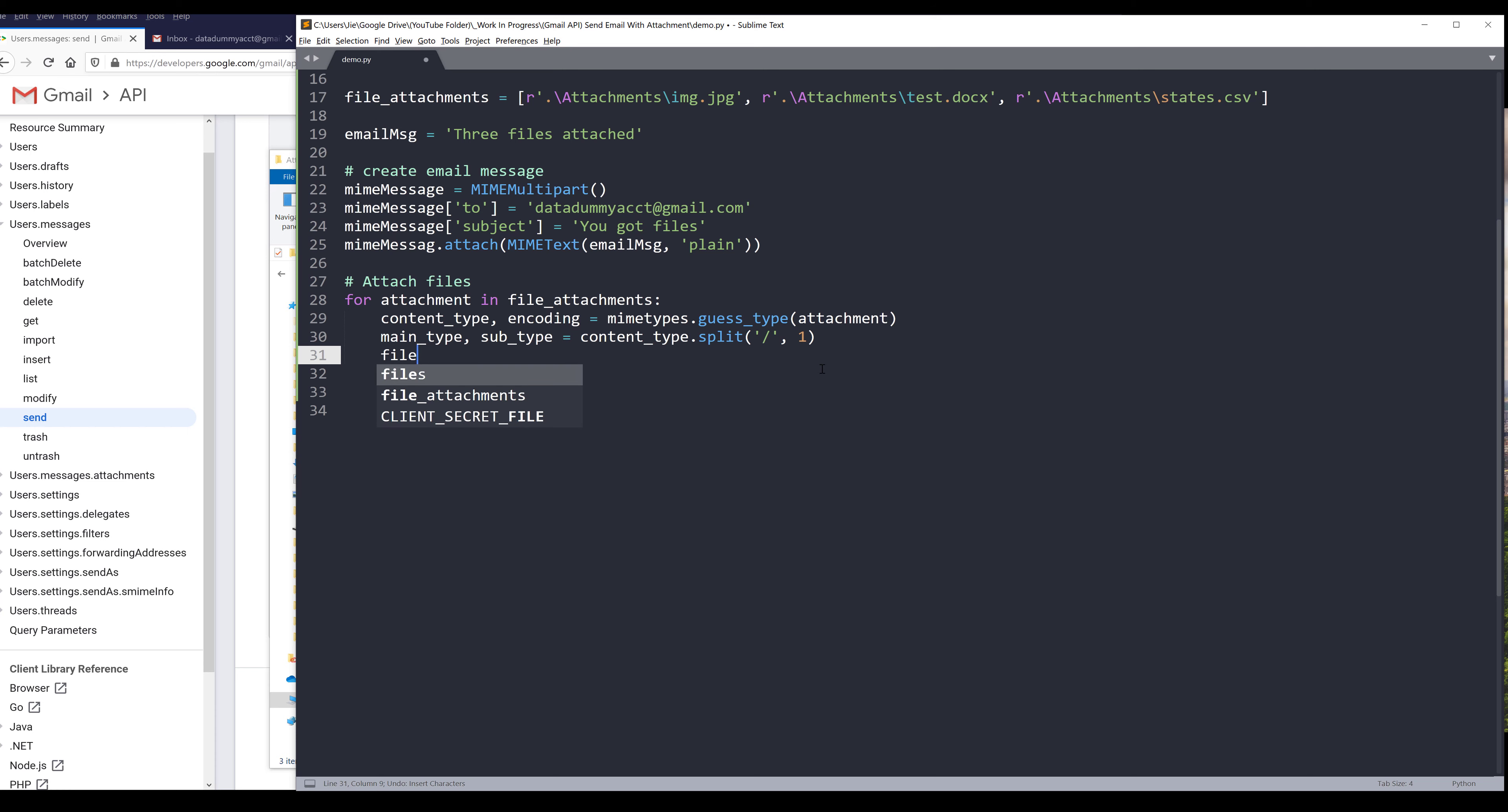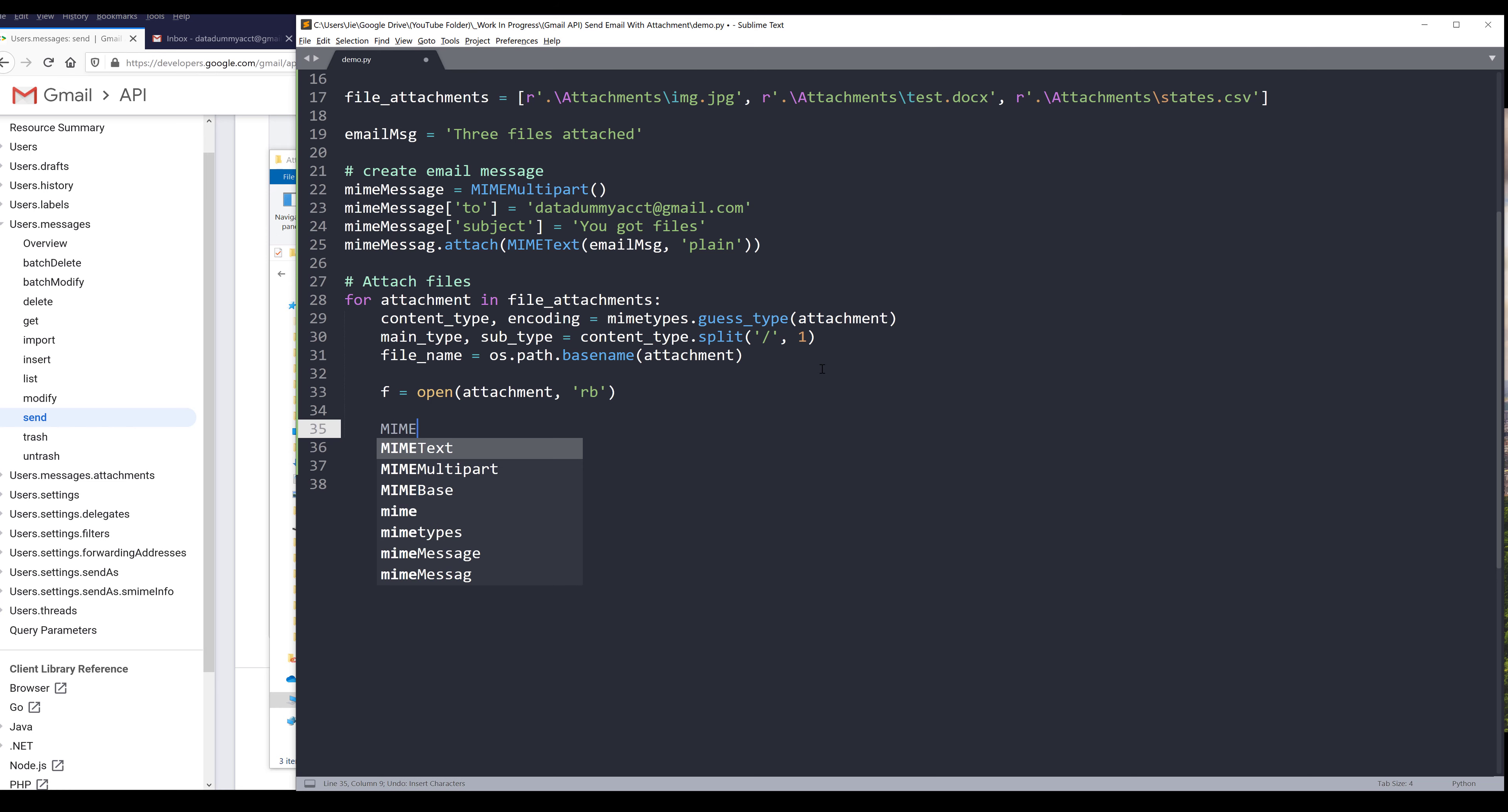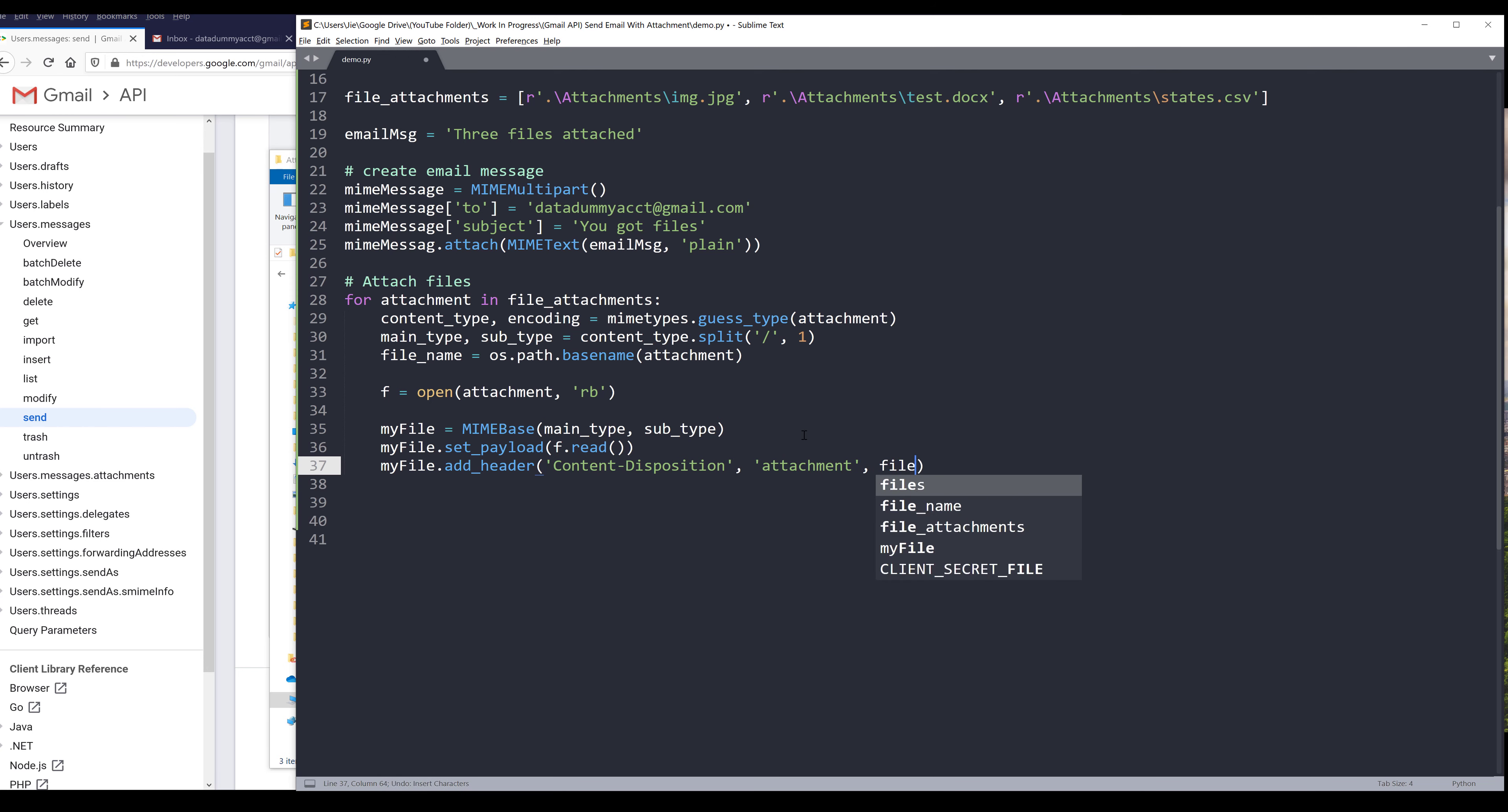I also need to grab just the file name. And to do that, I'll use the OS module dot path dot basename. I'll insert the attachment object. Next, we need to open the file. So we're going to insert attachment and we're going to open this as binary. Now we need to create MIMEBase instance. And this instance is going to store the attachment. And we need to provide the main type and subtype. And I'm going to name the output my_file. And we need to set the payload. And we're going to insert the file dot read method. Next, we need to provide the header to add details of what the attachment is. And it's going to be content-disposition. And it's going to be attachment. And we need to provide the file name.